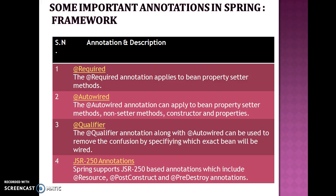The @Qualifier annotation along with @Autowired can be used to remove the confusion by specifying which exact bean will be wired.